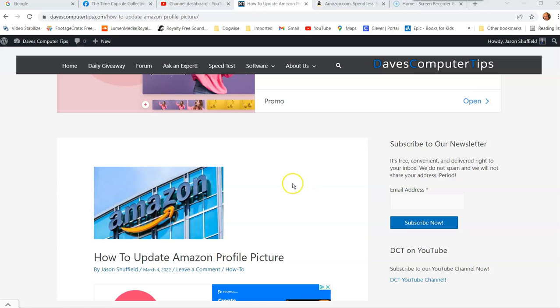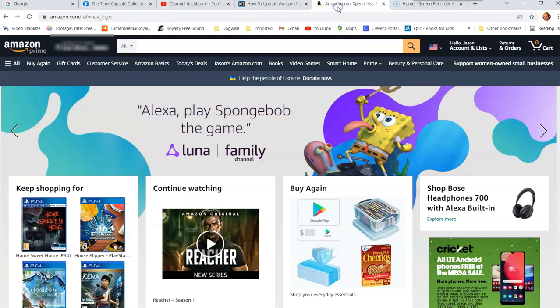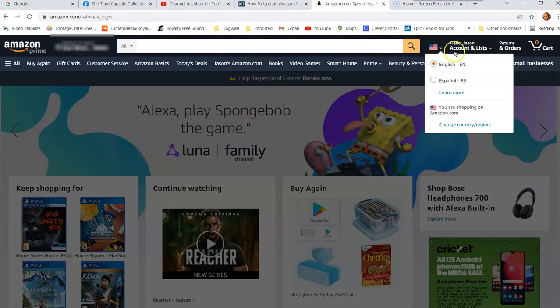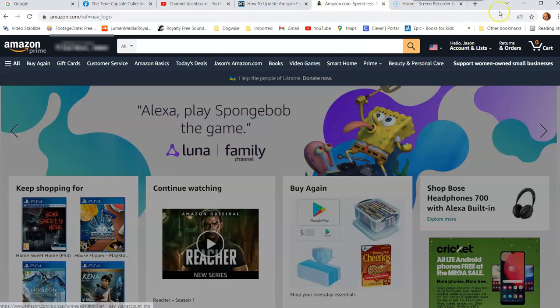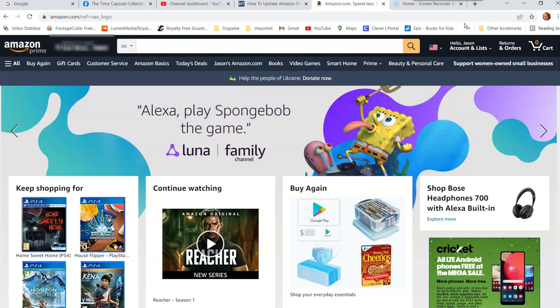All right, here we go. So first thing you want to do is obviously go to your Amazon account. And if you're not on your Amazon account, sign into your account, which obviously would be up here. But I'm already signed into my account.